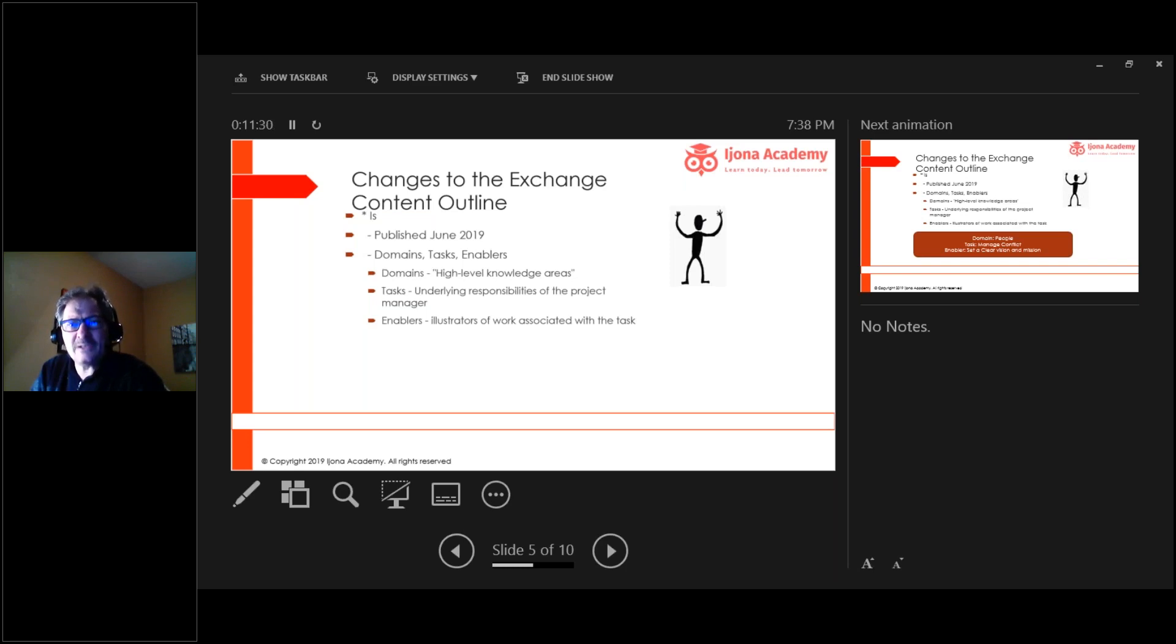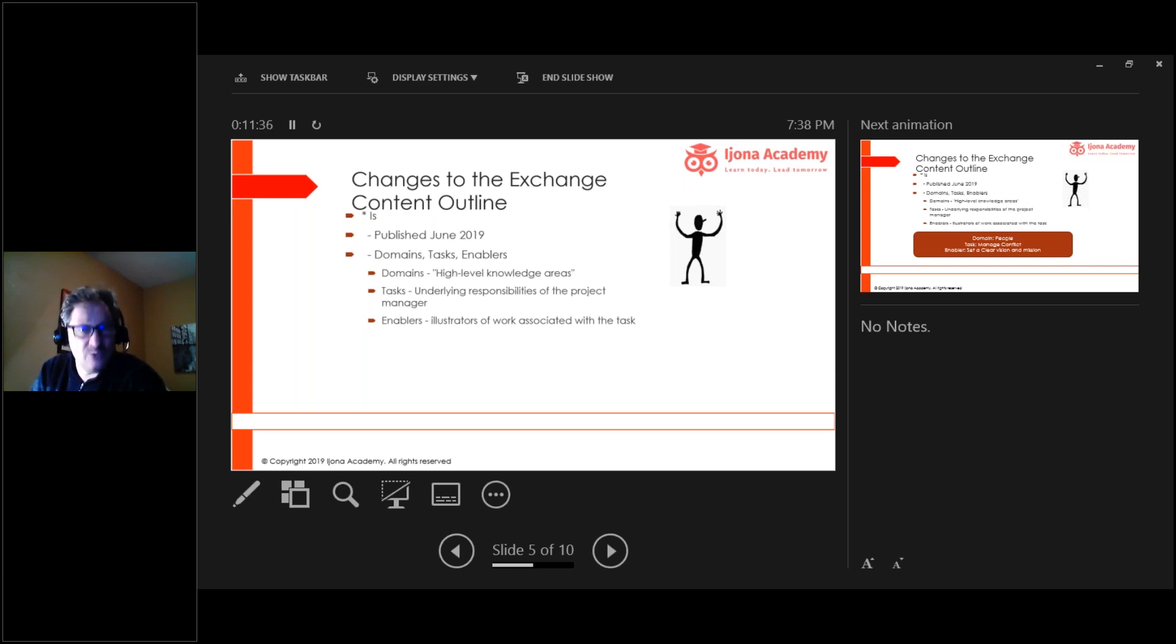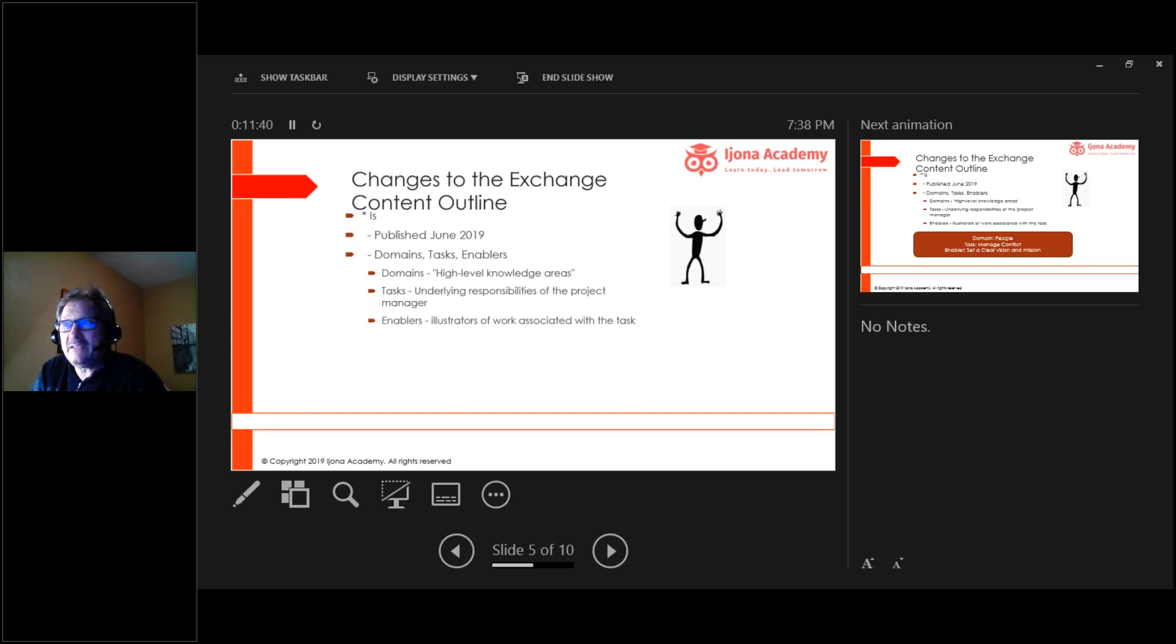So if you want to take the exam as it is today, you can, and you can take it until the end of June. These changes don't apply now.